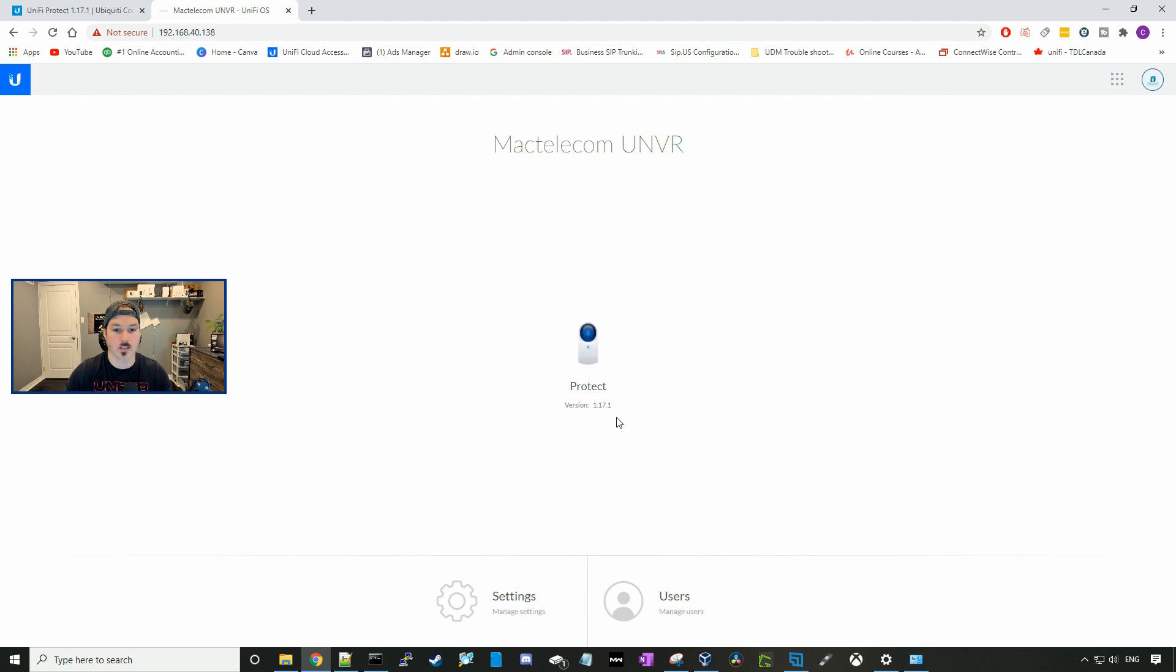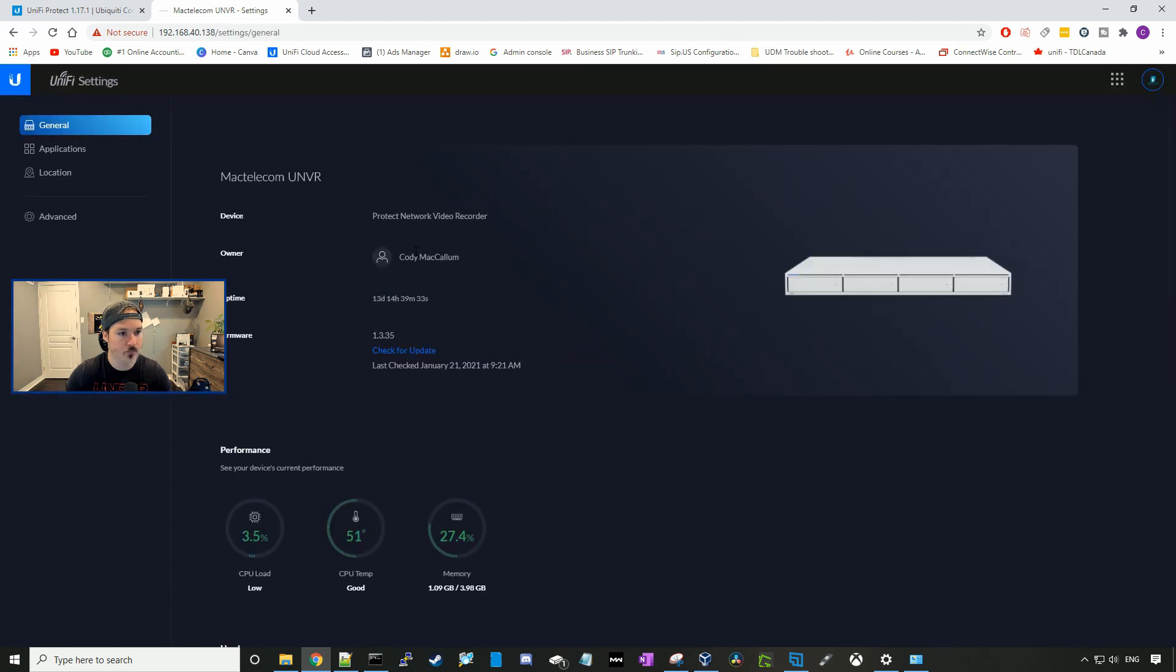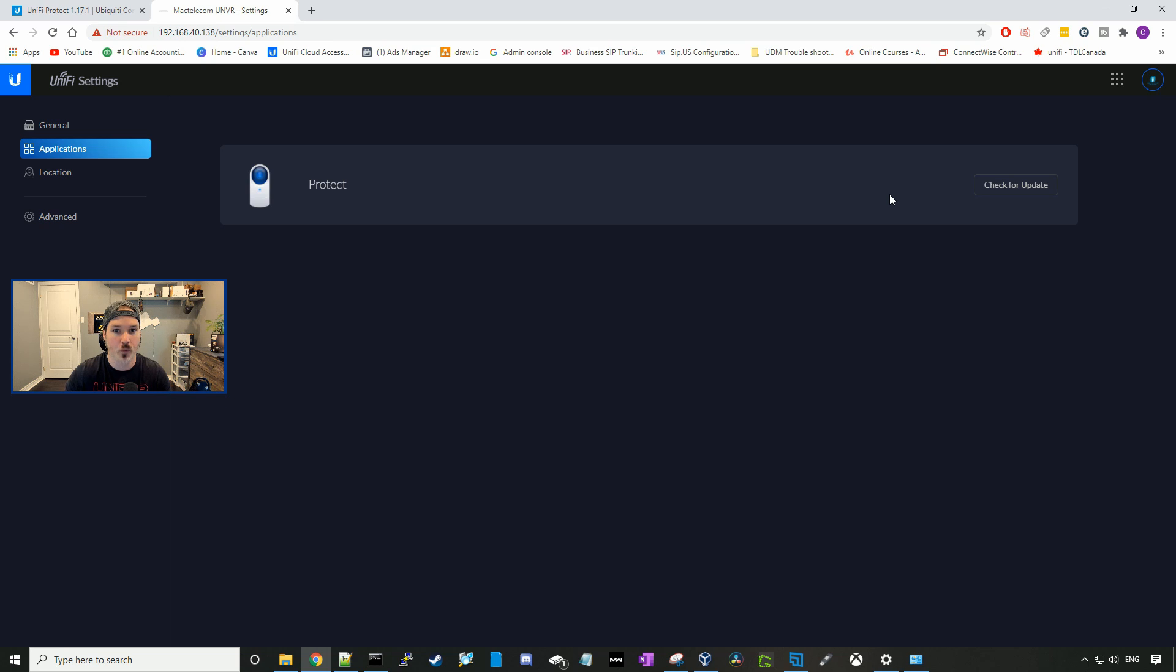So first thing first, you guys can see that I'm on Protect 1.17.1. To update to this version, we're gonna wanna go to settings. And then we wanna go over to our applications. Under the applications, you're gonna wanna check for update, and this will bring up an update for 1.17.1.